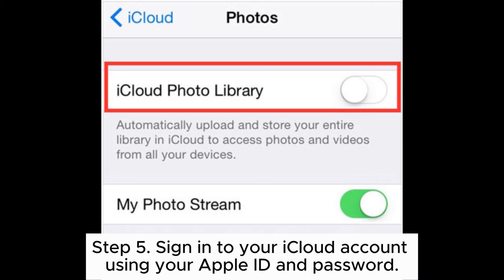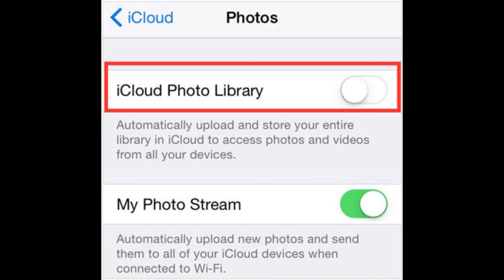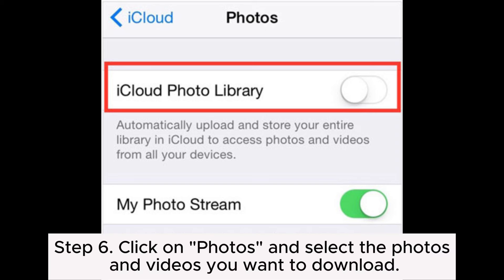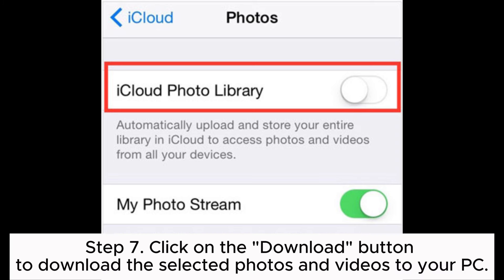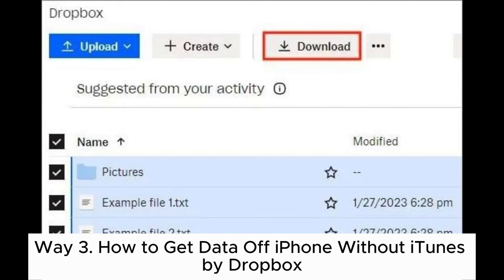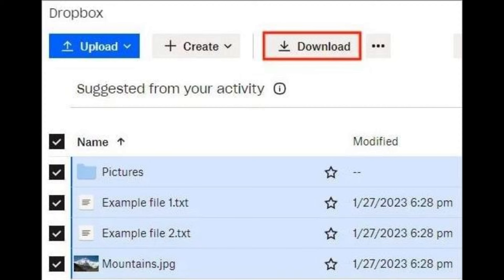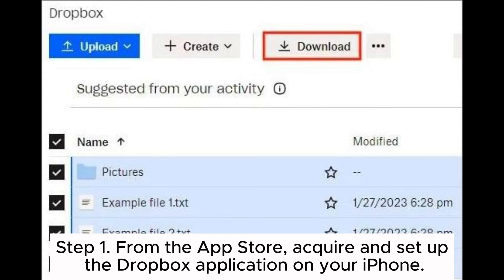Step four: on your PC, open a web browser and go to the iCloud website. Step five: sign into your iCloud account using your Apple ID and password. Step six: click on Photos and select the photos and videos you want to download. Step seven: click on the Download button to download the selected photos and videos to your PC.